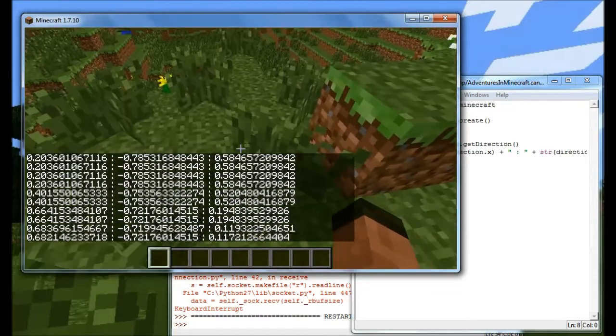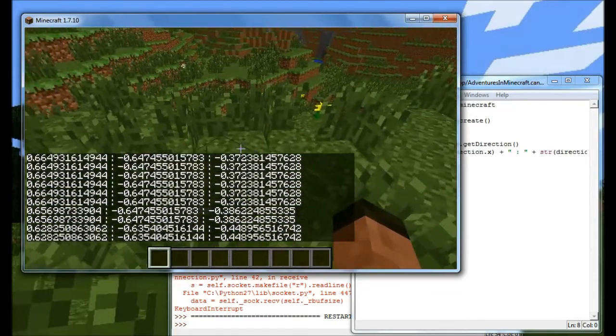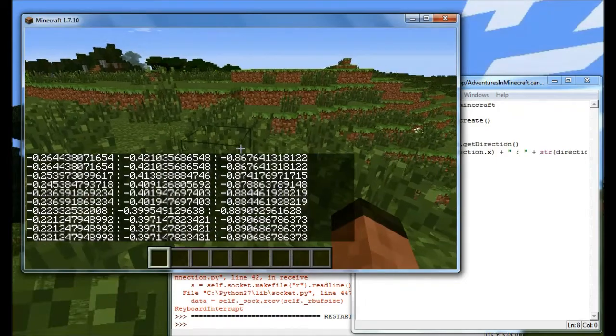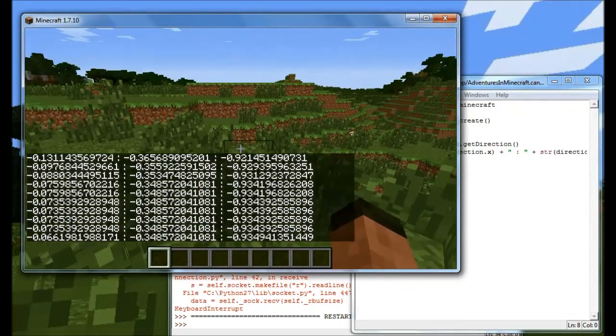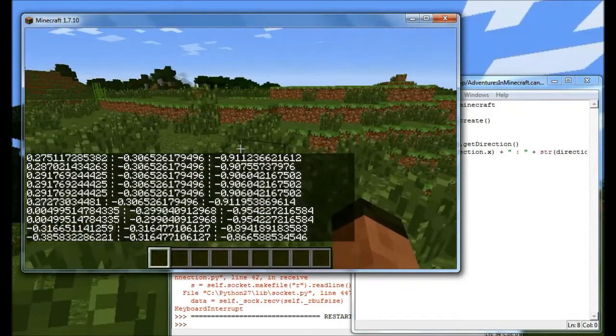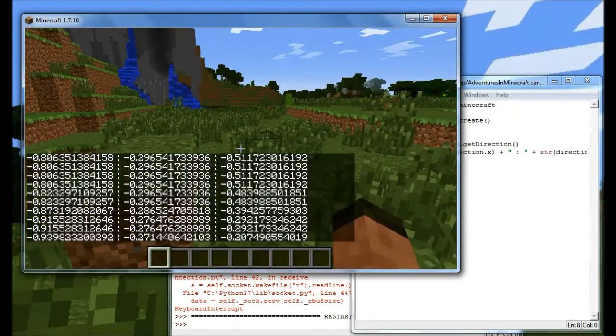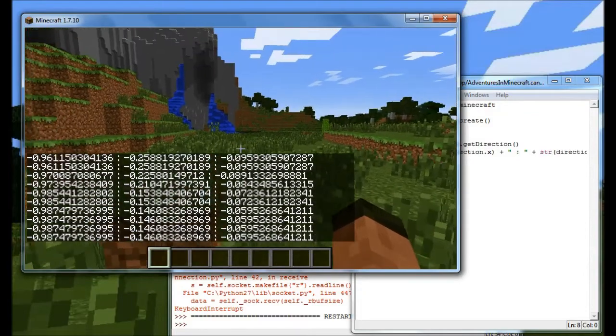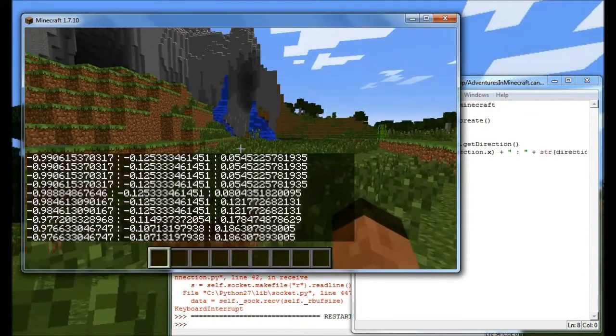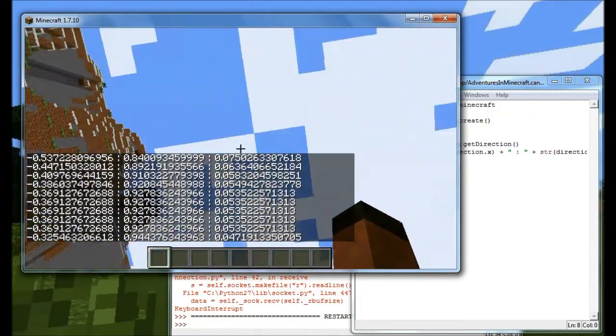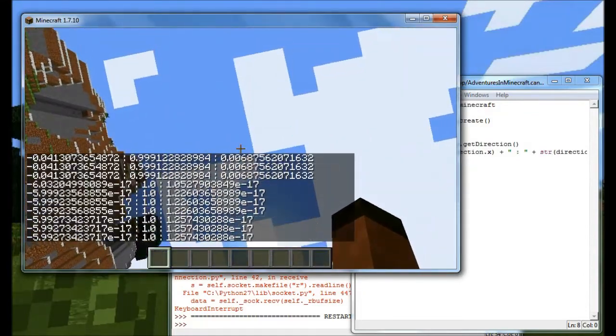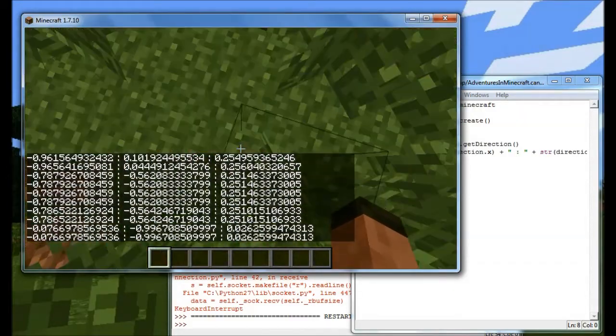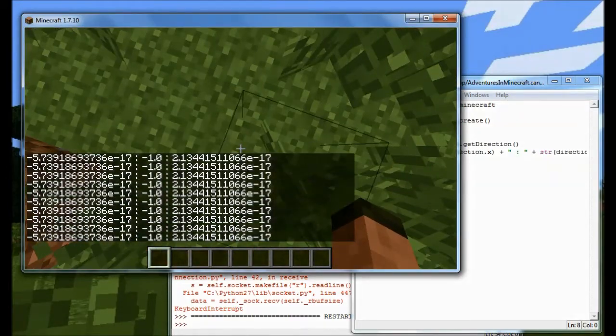And as I move around, you'll see that the x will change to minus numbers as I move around. And the z does the same and the y goes all the way from 1 at the top all the way down to minus 1 at the bottom.